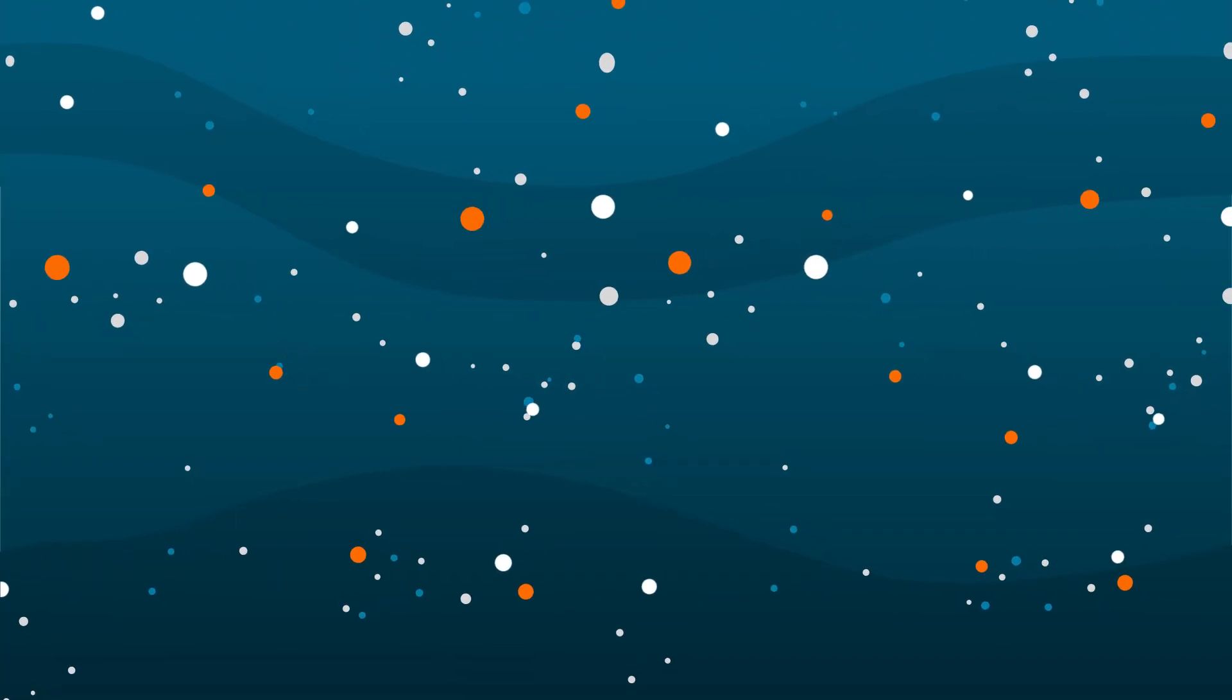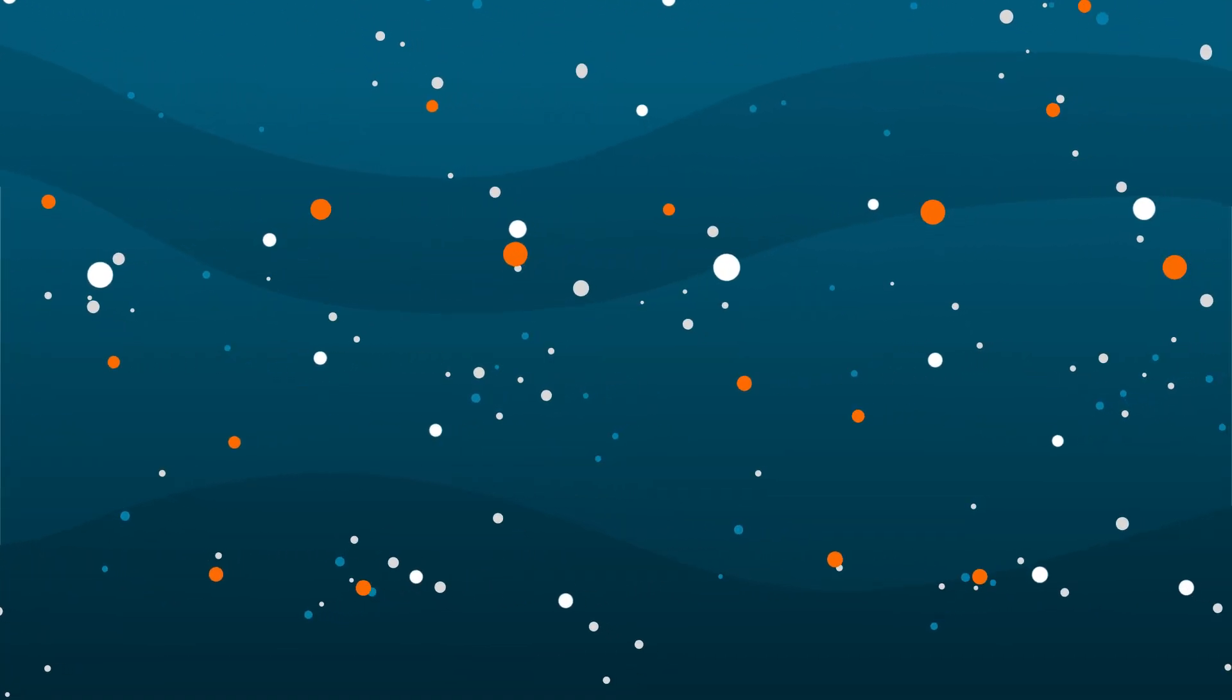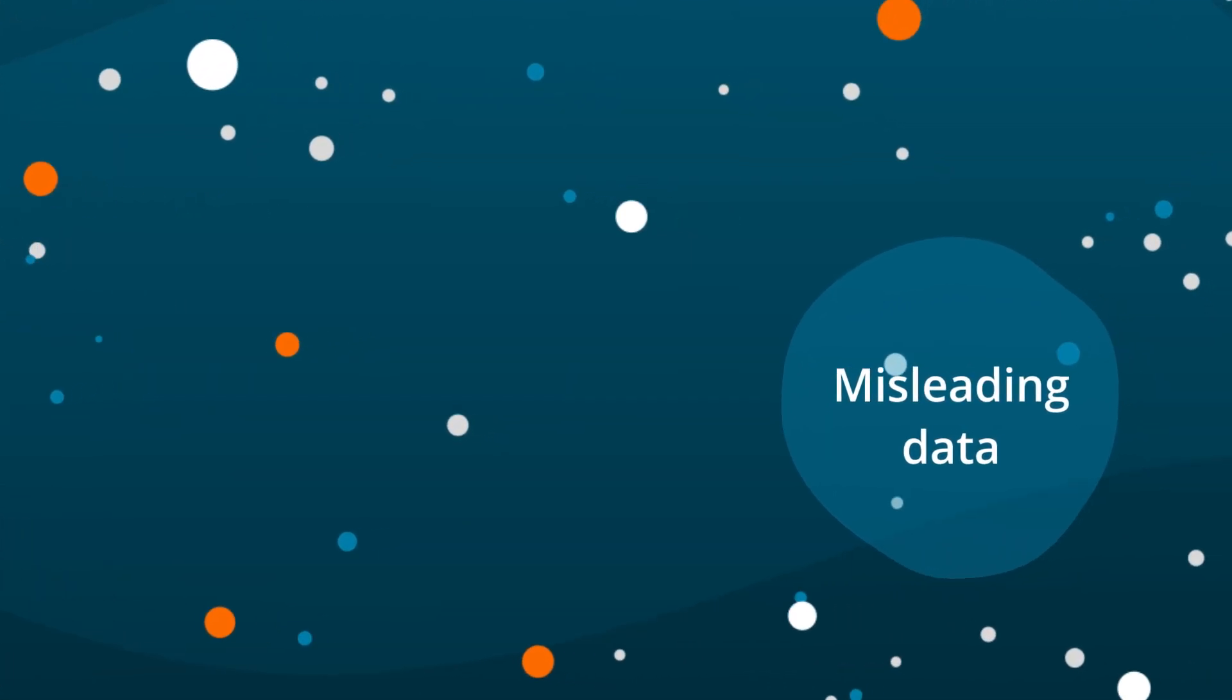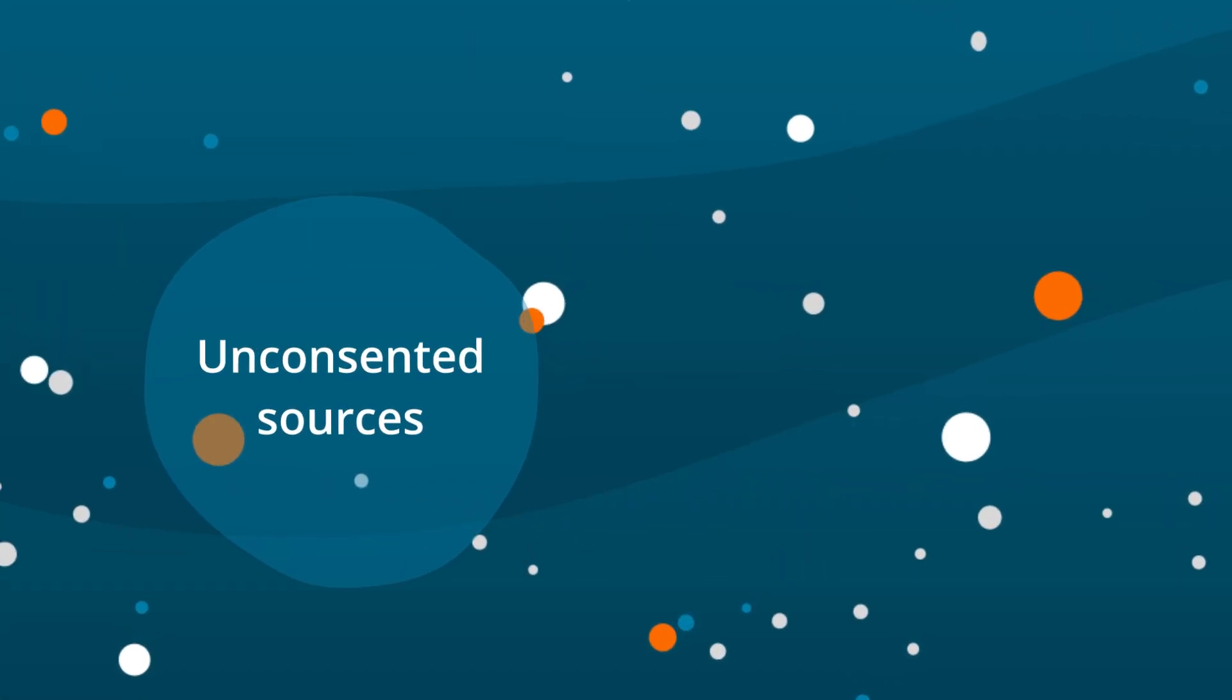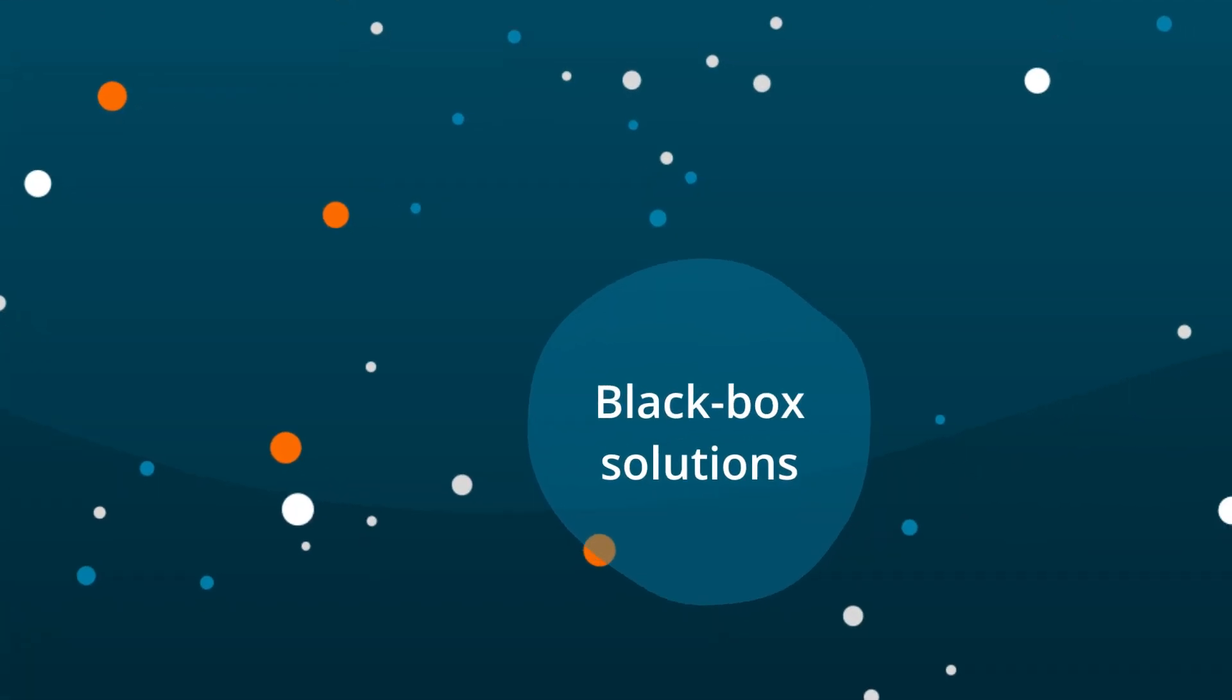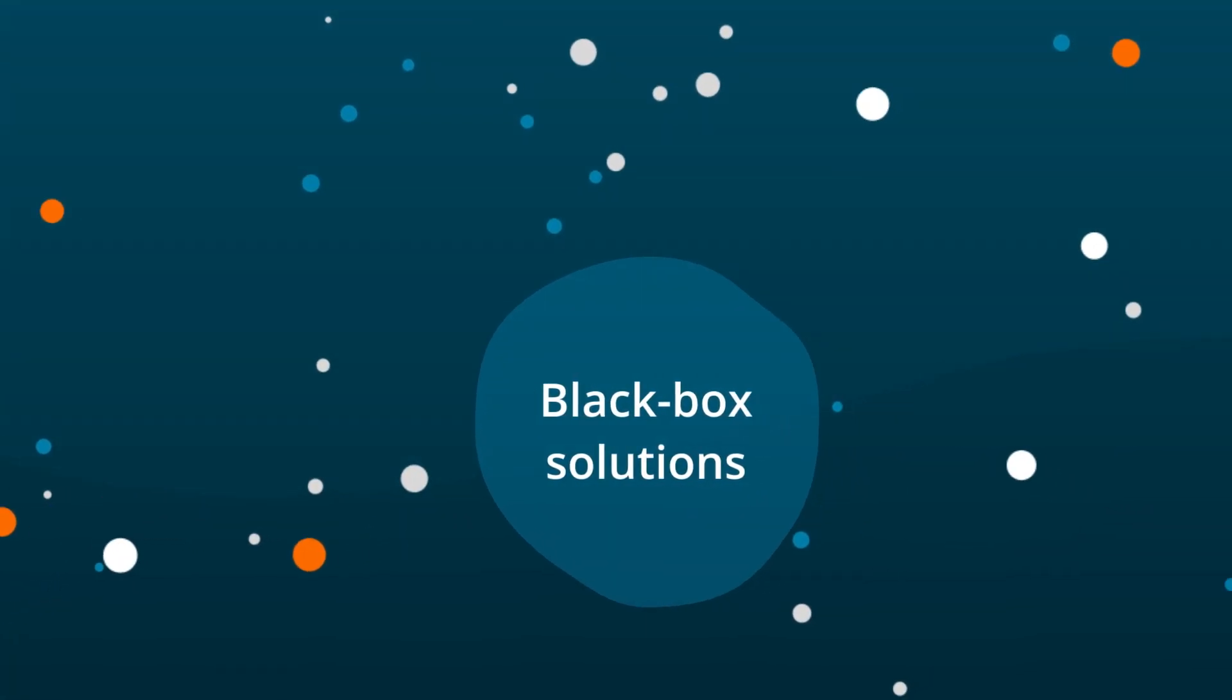Businesses have endless access to a sea of B2B data, but can it all be trusted? Misleading data distracts from real opportunities, unconsented sources raise privacy concerns, and black box solutions erode transparency.